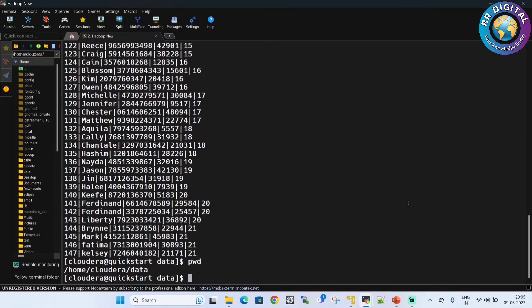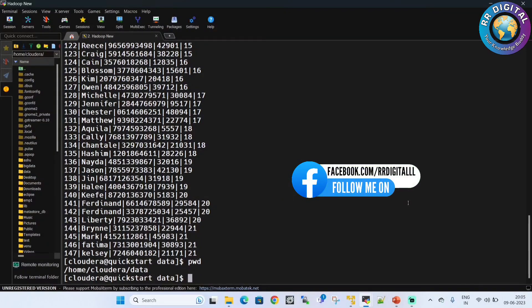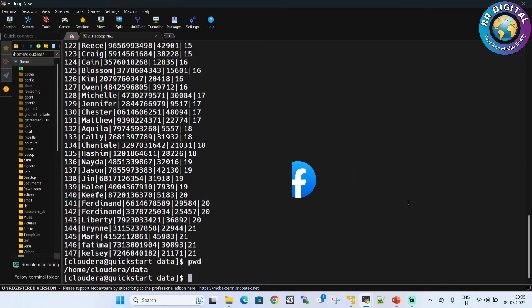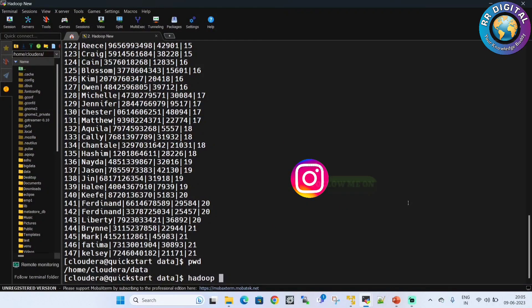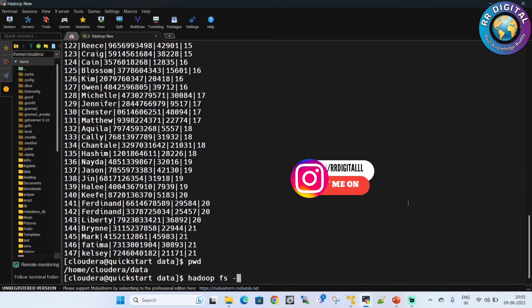Now I have to copy this data file from local file system to HDFS path. For that we have to use a Hadoop command: hadoop fs -put.